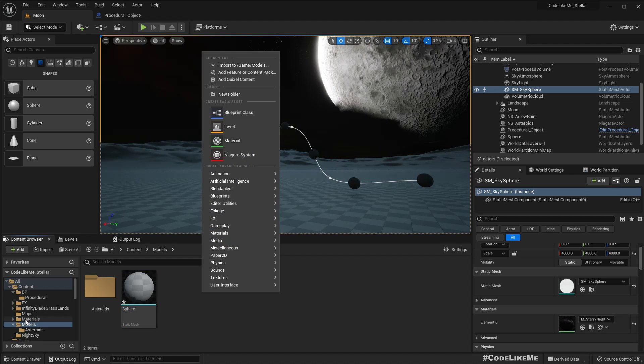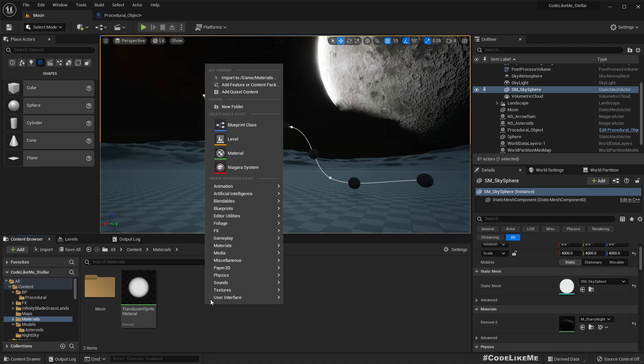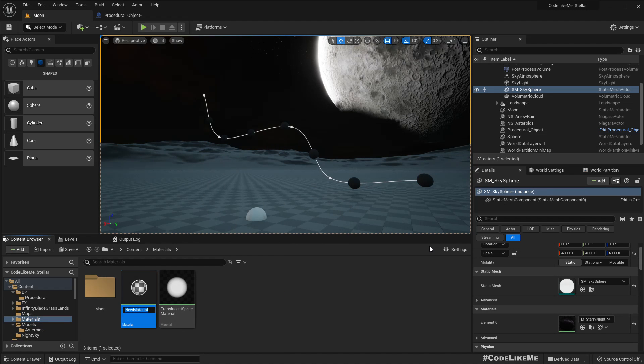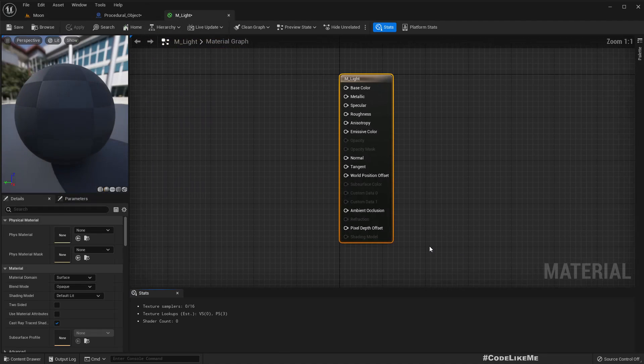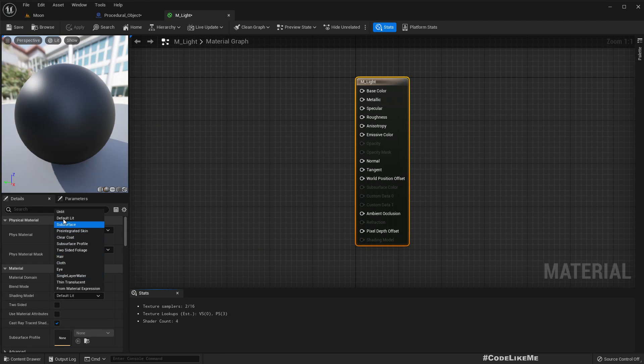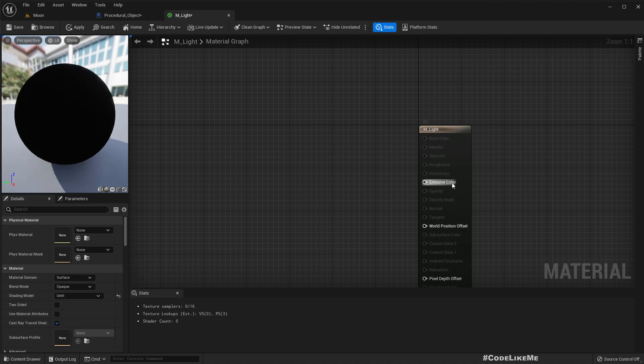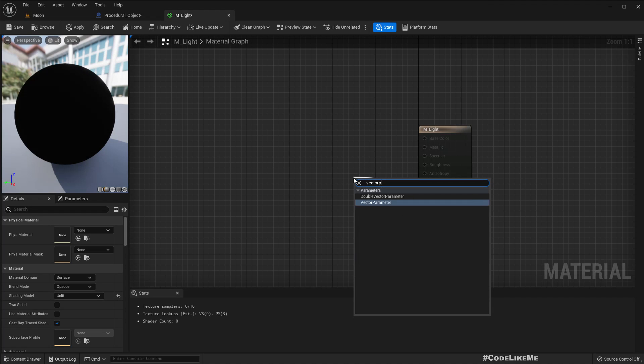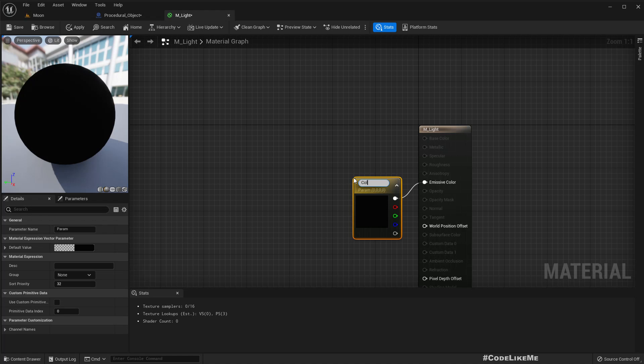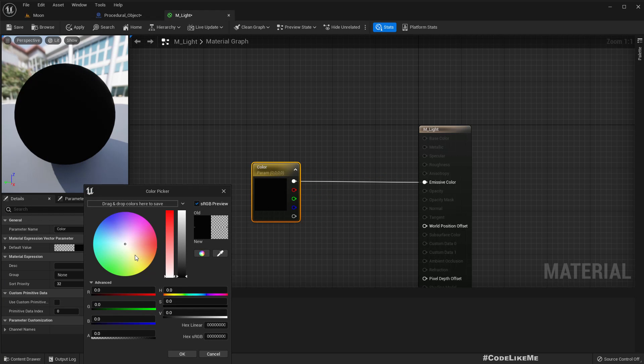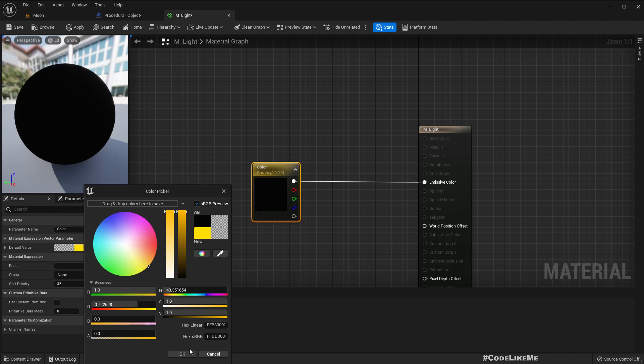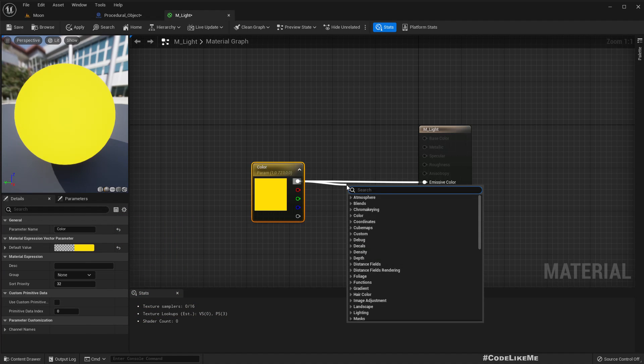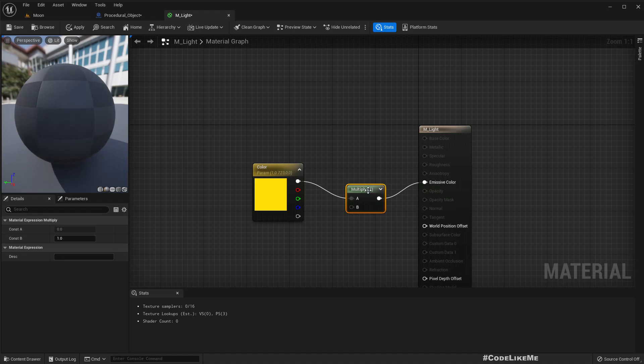Now you can see these spheres are spawned along the spline, but they are not very clear. So let me create one material, m_light. I'll turn this into a hundred because these are lights.